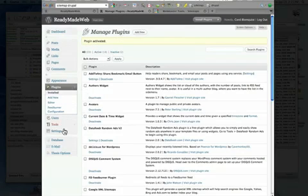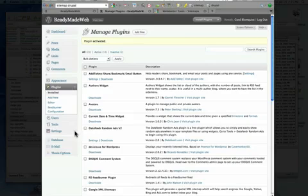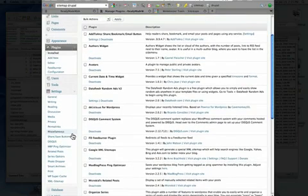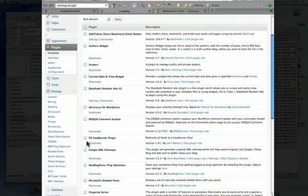So I've activated that plugin, now we should find its menu under settings, all the way at the bottom here, XML sitemap.